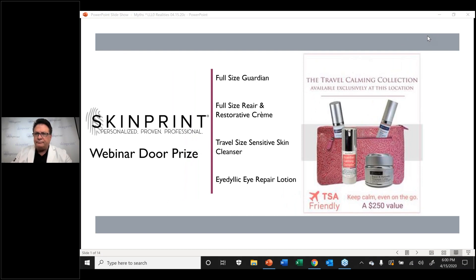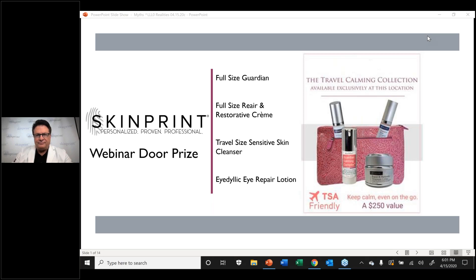Hi, this is Jan Turkle and I'd like to welcome you to our SkinPrint webinar this evening hosted by Bob Manzo, the CEO, chemist, and owner of SkinPrint. As always, Bob is going to bring us lots of great information. Hopefully when this quarantine is lifted he will be able to come and meet with you all personally. So without further ado, I'd like to turn things over to Bob.